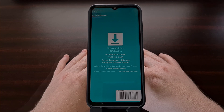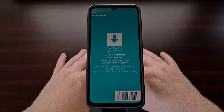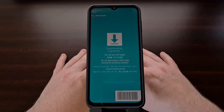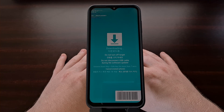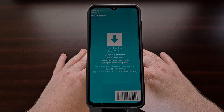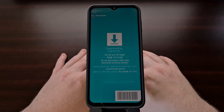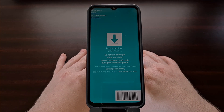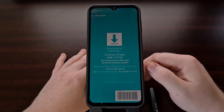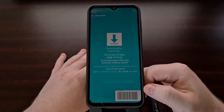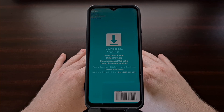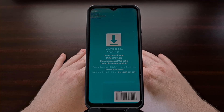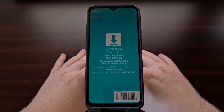You can also access download mode on the Galaxy A series by first booting into recovery mode and then using that menu to boot into the bootloader. However, if you are booting into download mode to unlock the bootloader, you will need to use the USB cable method instead of the recovery mode method, since you will only get the option to unlock the bootloader with the USB cable.